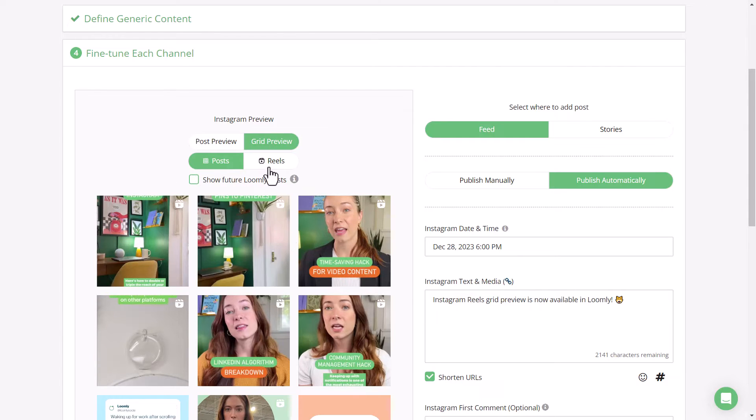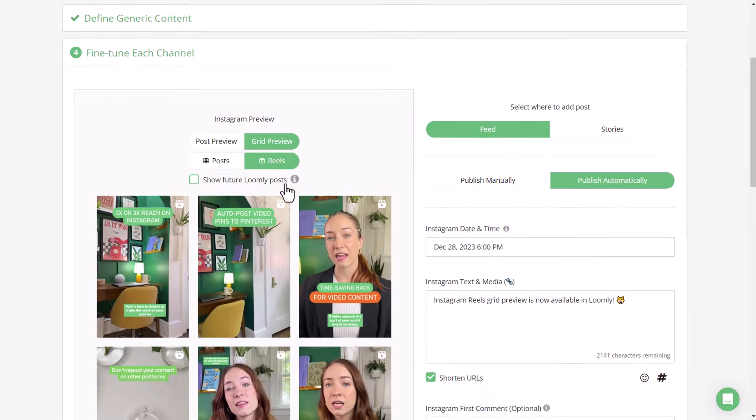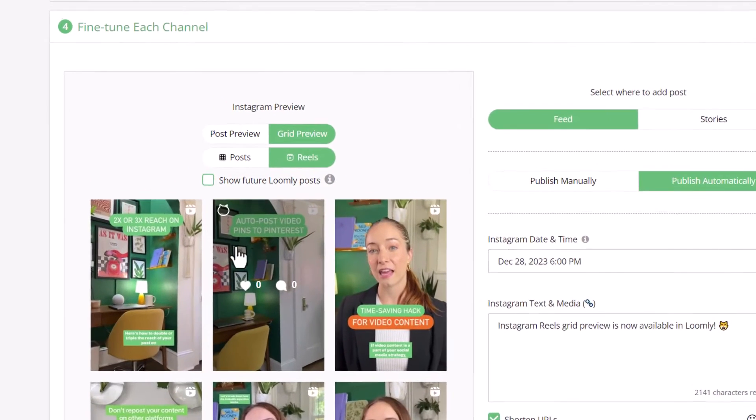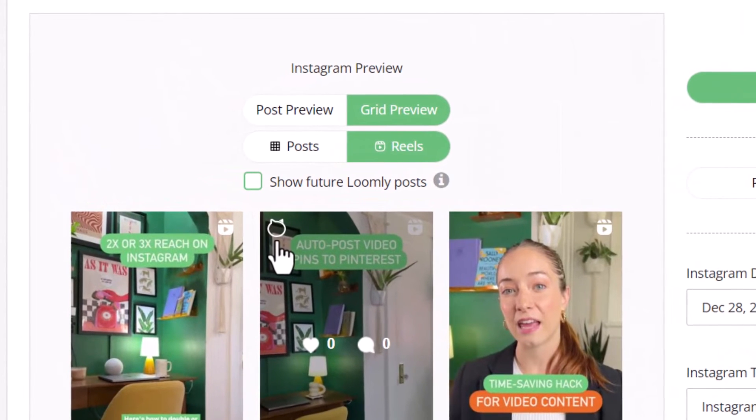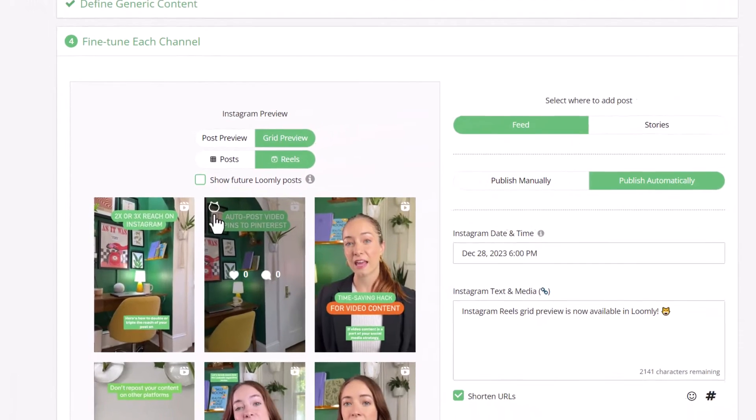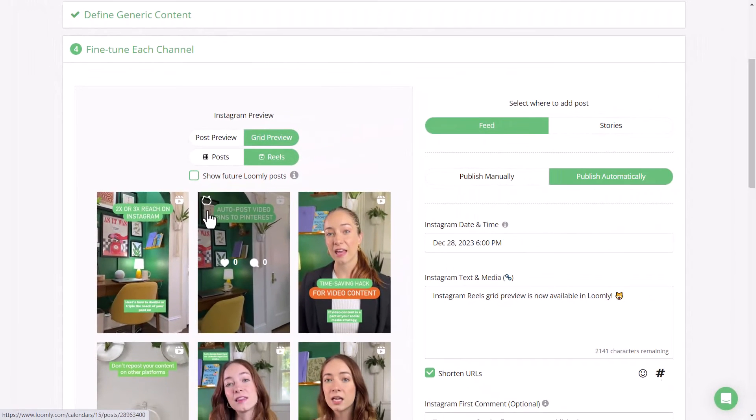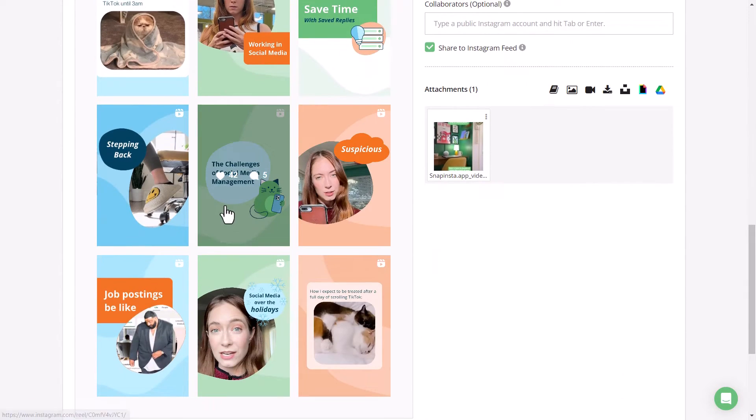Or you can go ahead and select Reels in Grid Preview. If you hover over a reel and see a cat in the top left corner, this denotes any content that has been drafted or scheduled through Loomly but not yet published. Any reels that have been published will not have a cat.